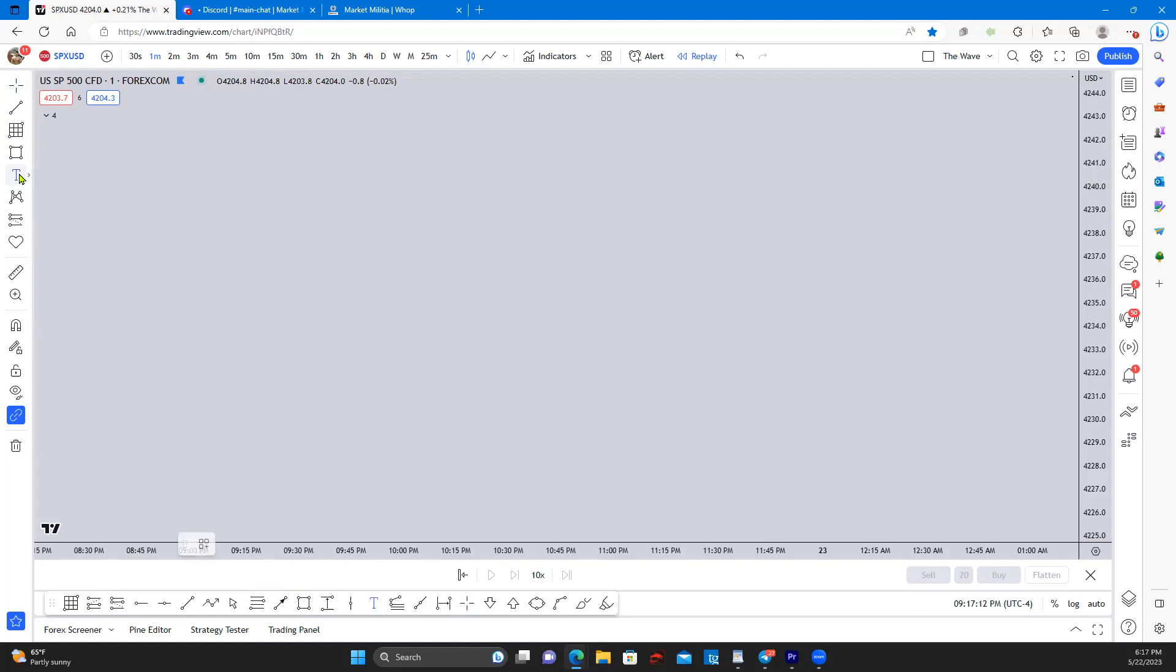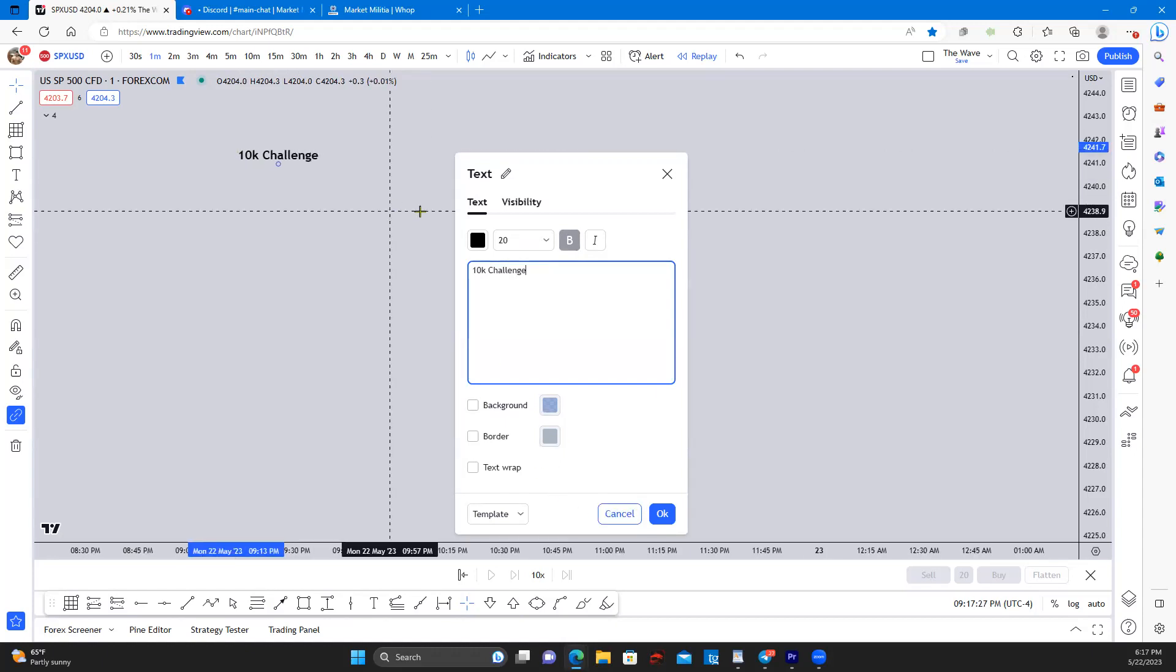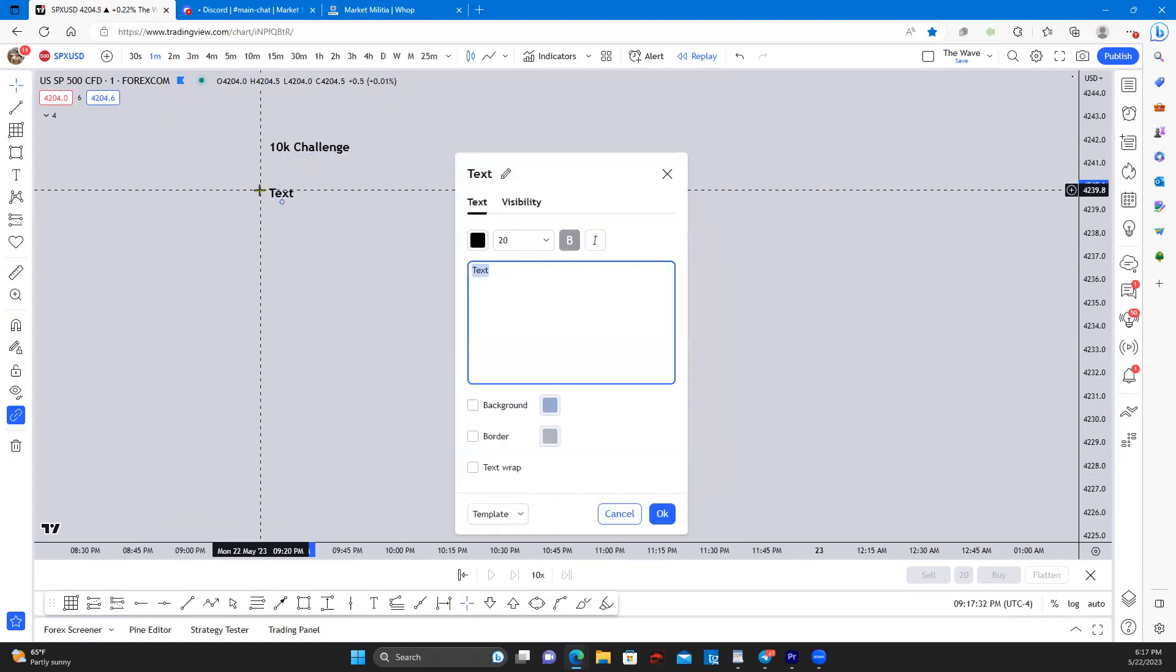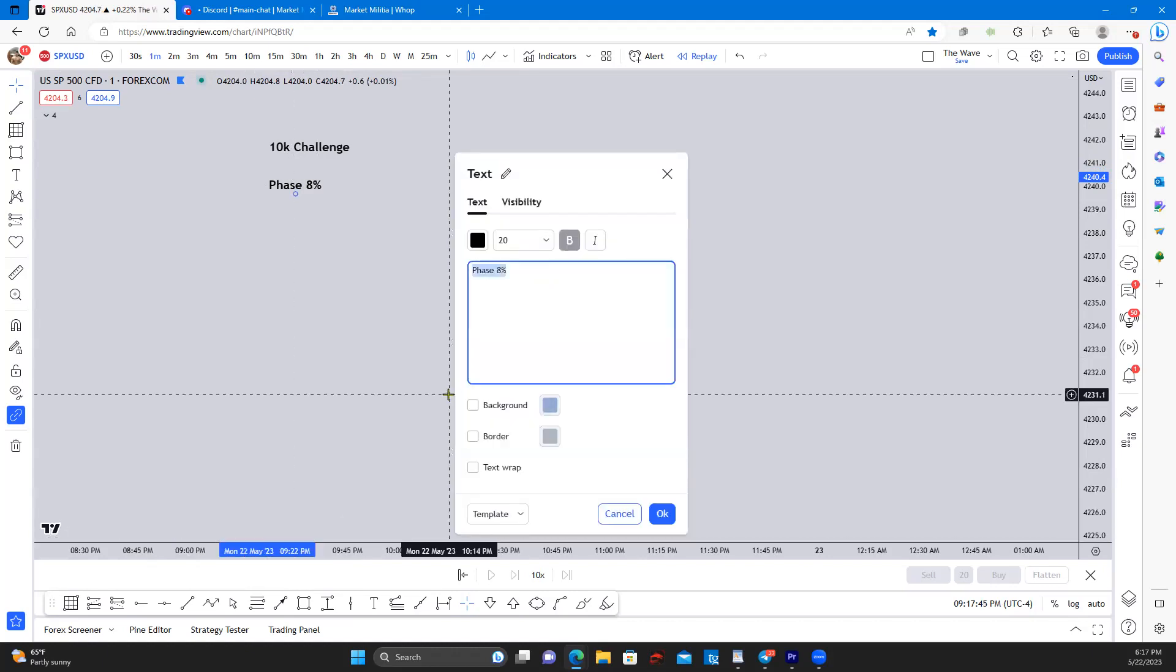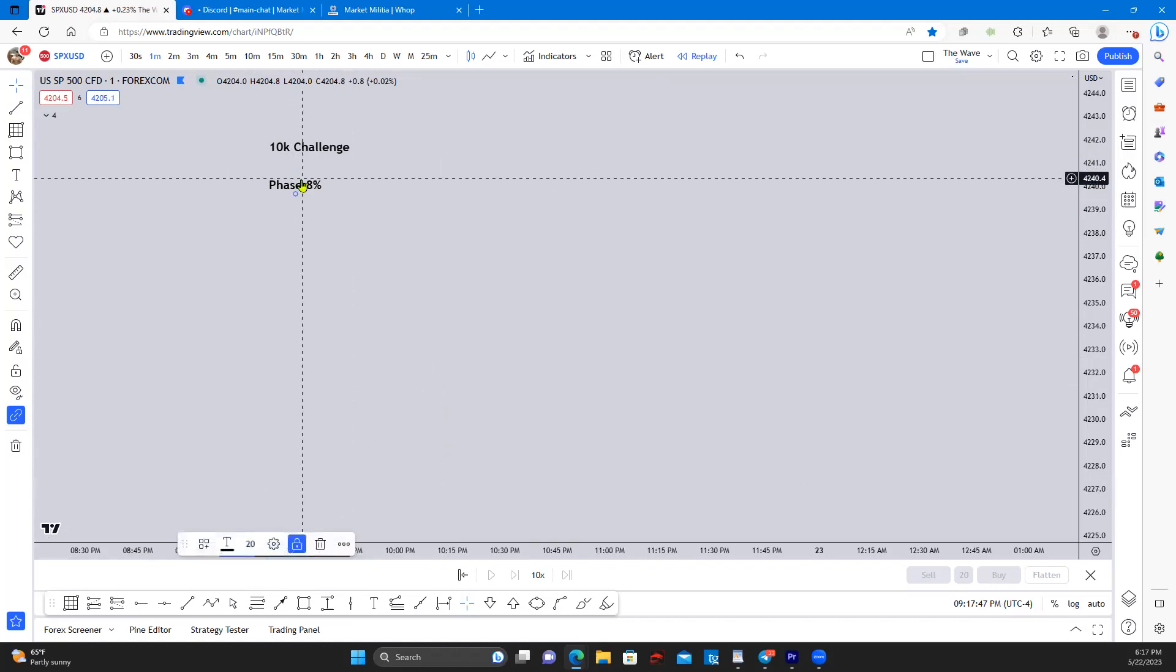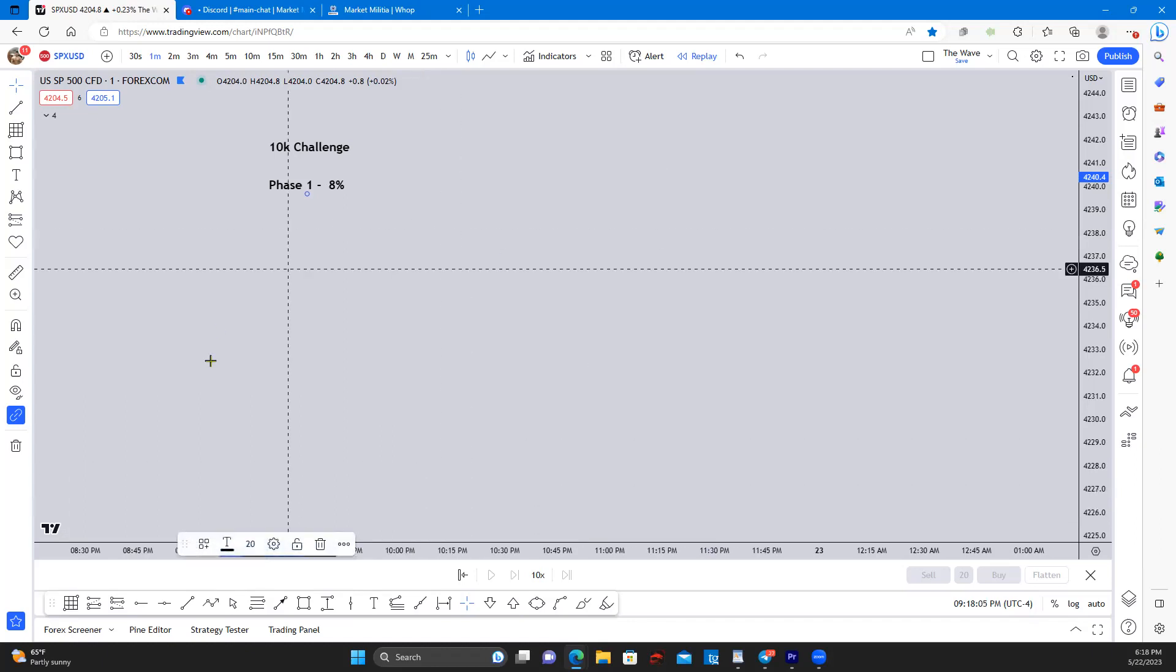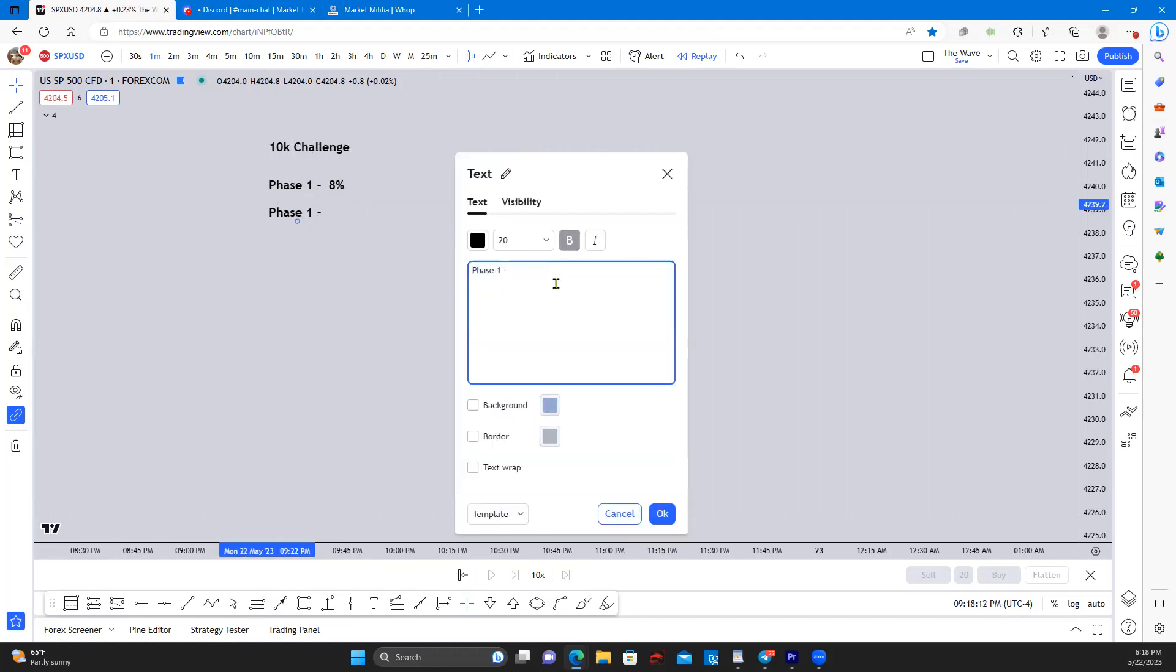This is going to be your risk management plan. For the first example, we are going to start with a 10K challenge. Usually phase one for most prop firms right now is 8 percent. Phase one: 8 percent. And then phase two: 5 percent.